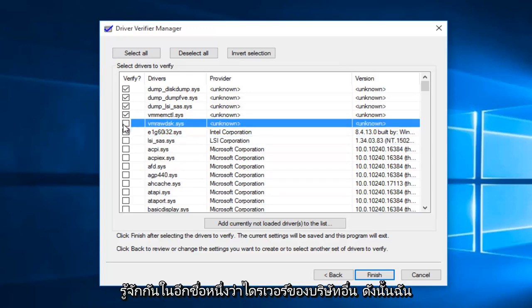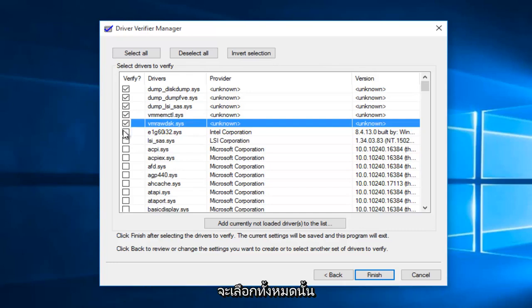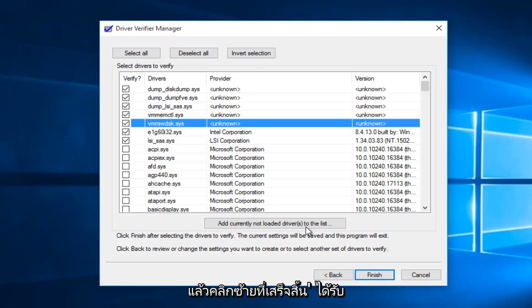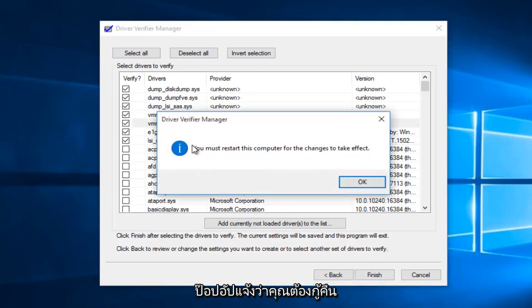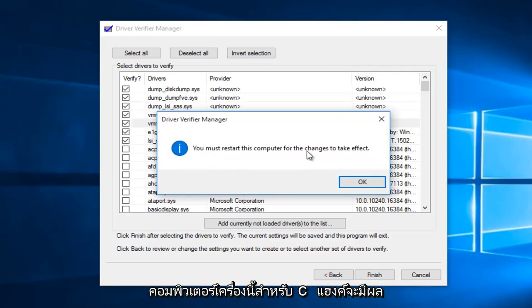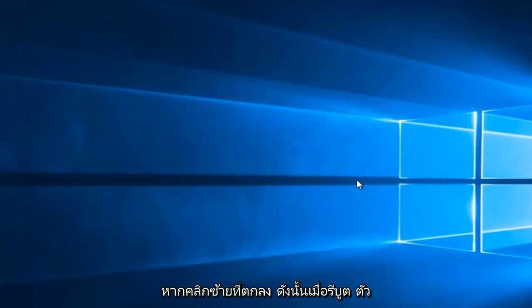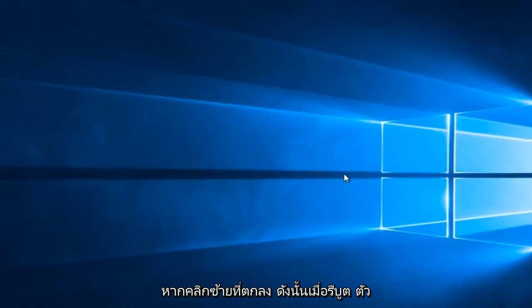So I'm going to select all of those. And then left click on finish. You'll receive a pop-up saying you must restart this computer for the changes to take effect. Left click on OK.